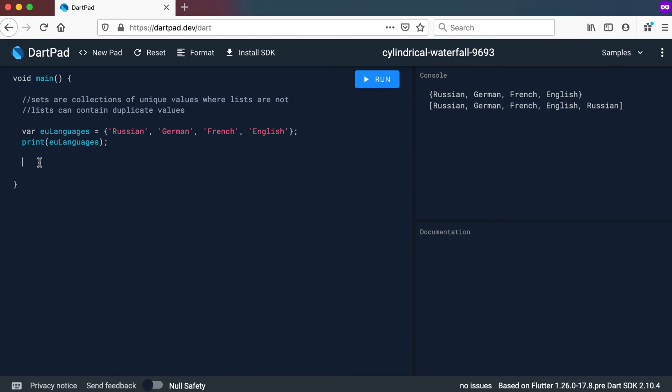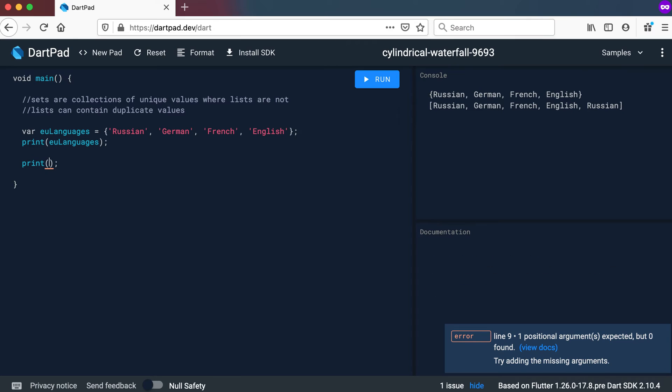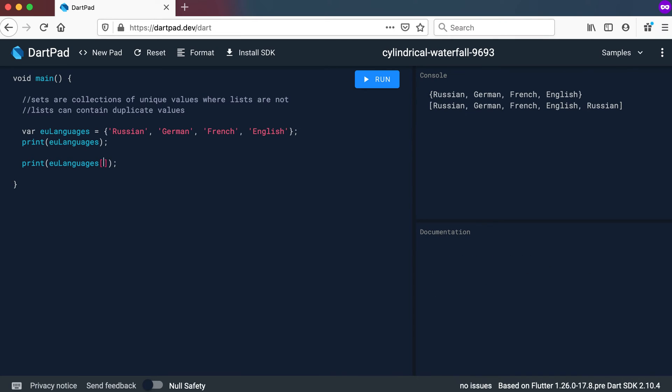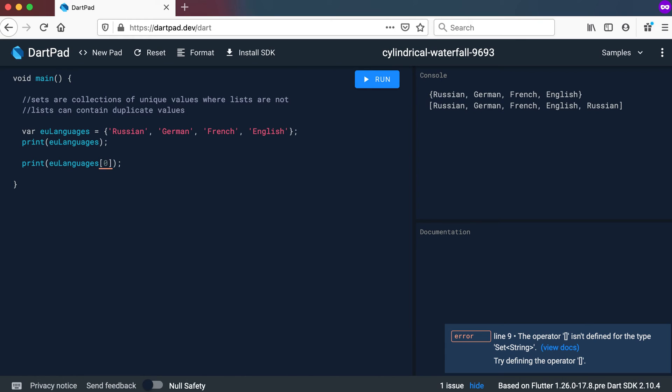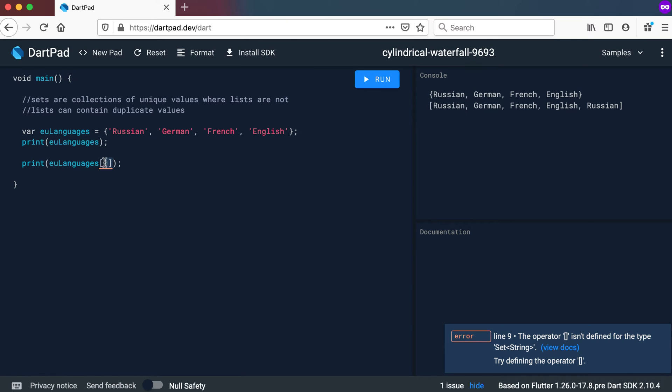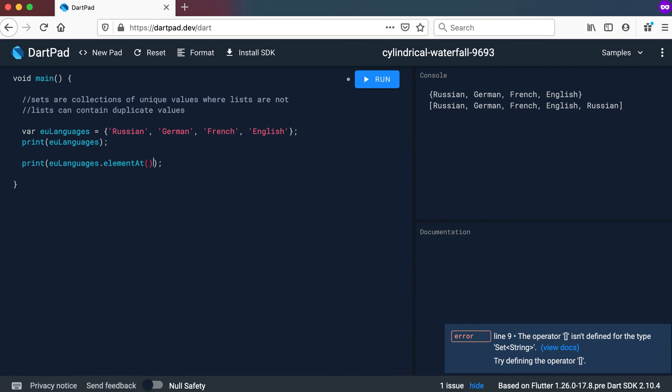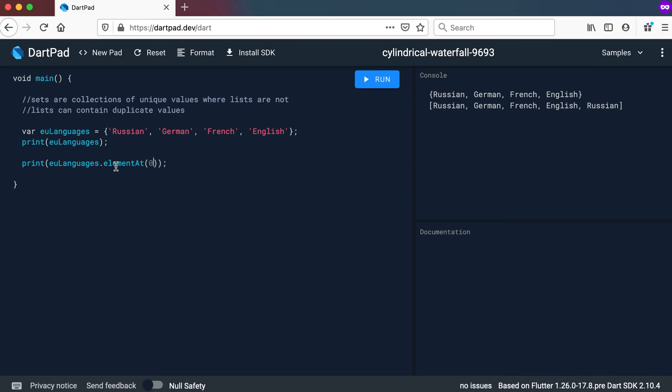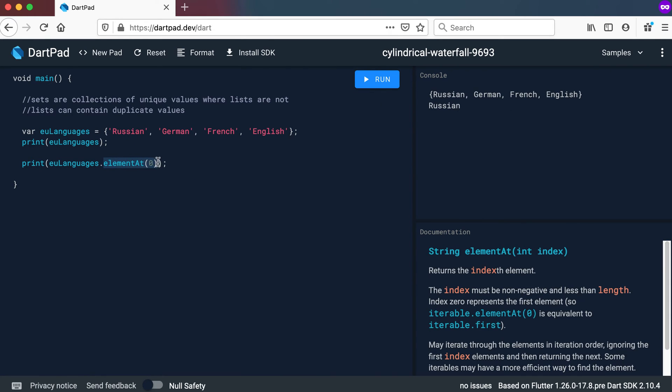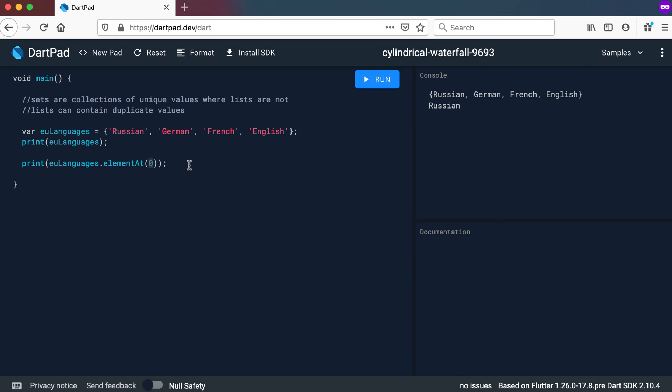Right. So how can we access a value? So we can go to print there. And to access a specific value we can go to EU languages. And with a list we would have just said let's get position number zero. But you can see that doesn't work the same for a set. Which means that we need something else in order to for example print out Russian there. So we will use a method called element at. And if we go to position zero now for the element at and we run it we will get Russian. So it's a small change. Instead of using the squared brackets there we need to call element at. And then indicate the specific element that we want to extract there.